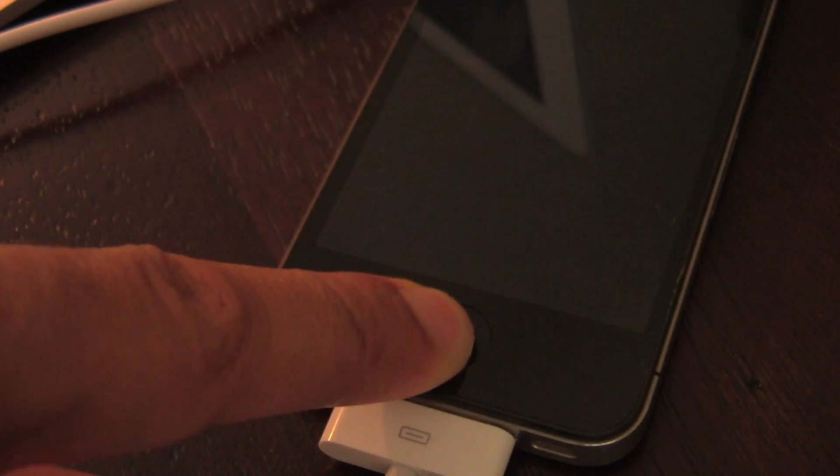Hold the home and the power button for 10 seconds, release the power button, and continue holding the home button for 10 additional seconds.